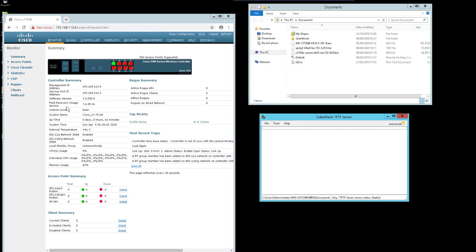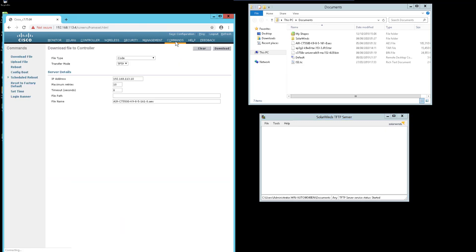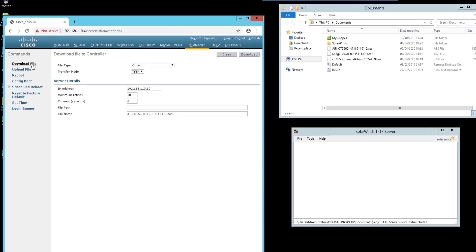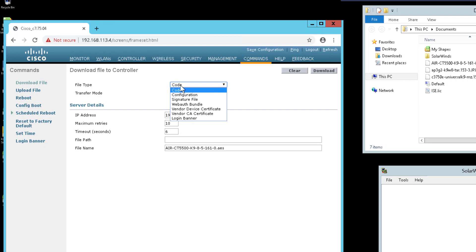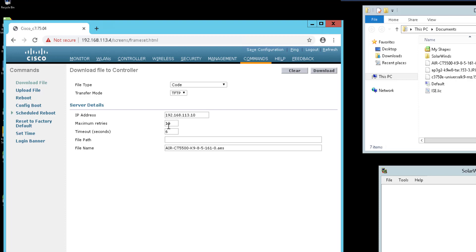Once logged into your GUI, navigate to commands and then download file. So we're going to download a file to the controller. File type is going to be code, and then IP address is your IP address of your TFTP server or your server. You can specify TFTP or FTP.